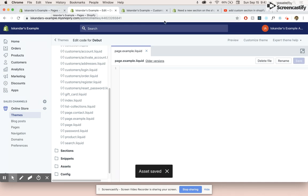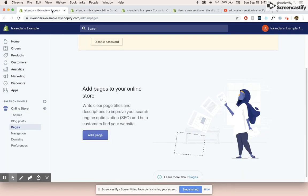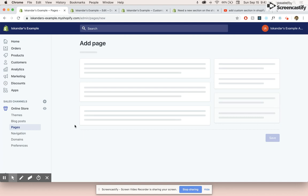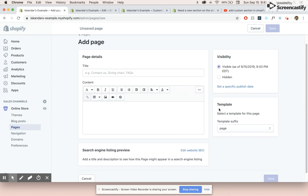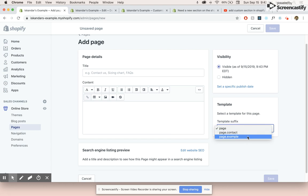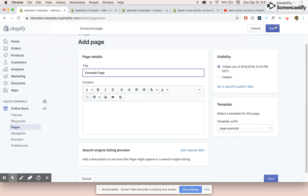We'll save this. So when we created this page.example.liquid in our code, it's going to appear in our pages tab over here in the templates. So we can see here that page.example appeared. Very cool. And let's just name this page example page.